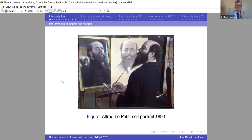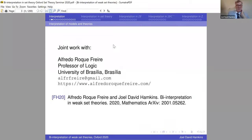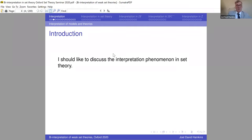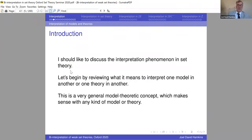This portrait shows something about what I'm talking about with bi-interpretation — the artist is interpreted in various models. This is joint work with Alfredo Roque Freire, who is here at the seminar today. He was visiting me in New York when we did most of this work, and also came to Oxford where we completed some of it. I want to talk about the interpretation phenomenon in set theory.